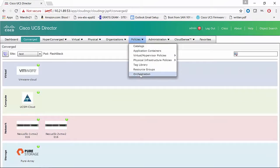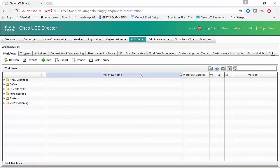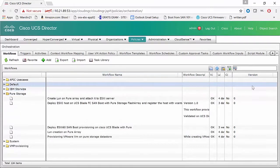Under Policies, you can see we're going to run orchestration. Pure Storage has provided a number of predefined and pre-populated workflows for UCS Director. They're under that Pure Storage tab here, so we're just going to select the LUN creation on Pure Array option.